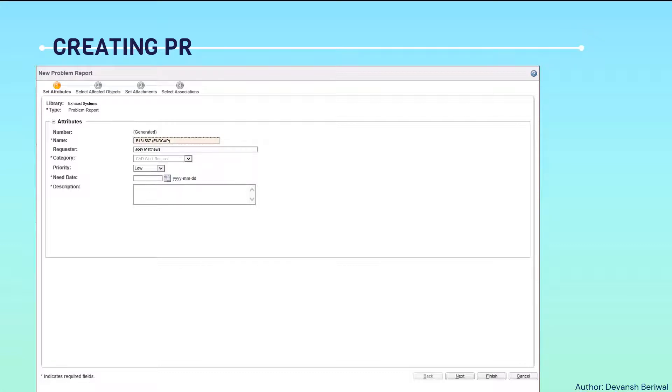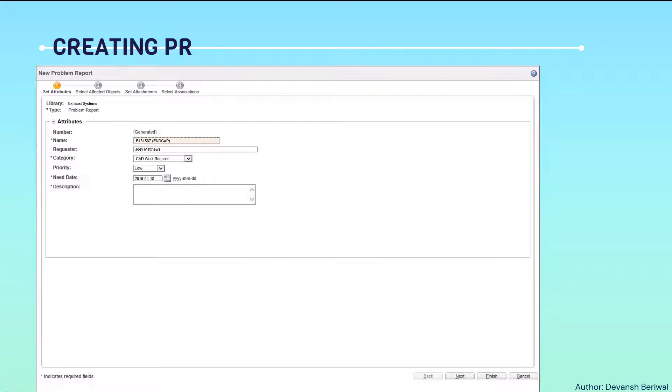Currently I am taking an example of a CAD work request. On priority section, we can select its priority as low, medium, or high. It is set as low. In need date, we can select the need date when we want this to be completed from a design engineer. We will add this.